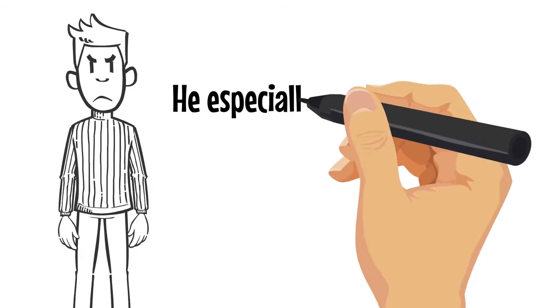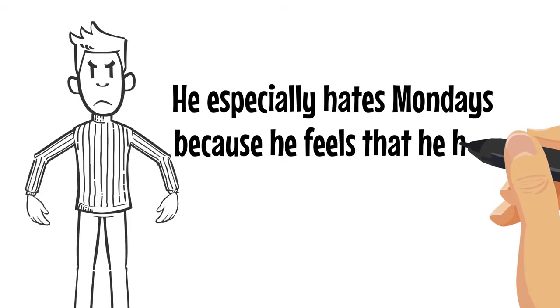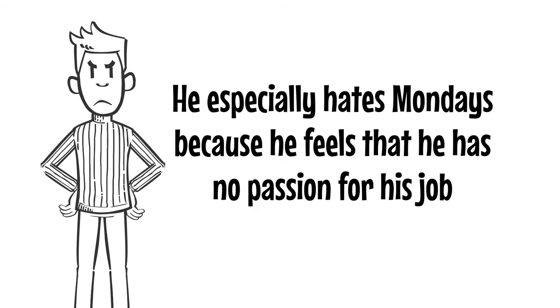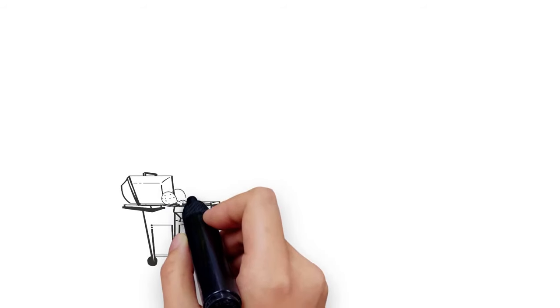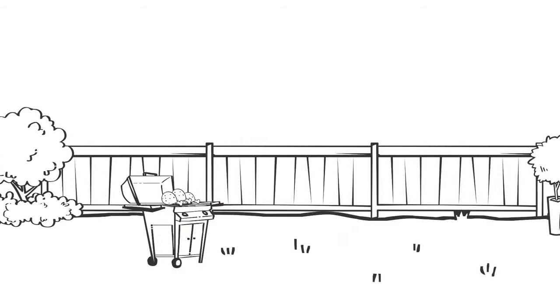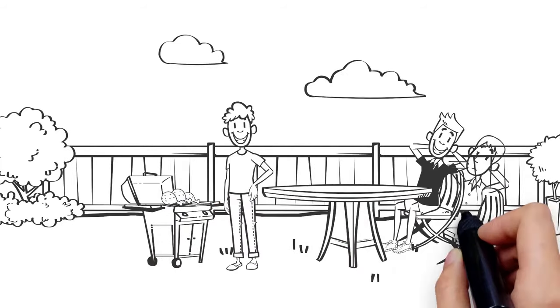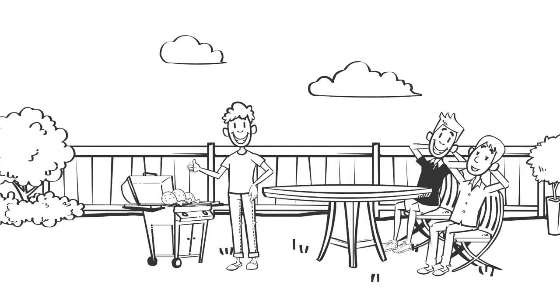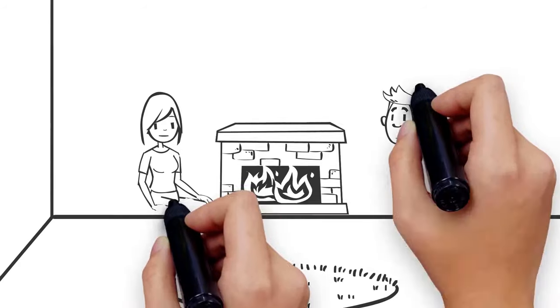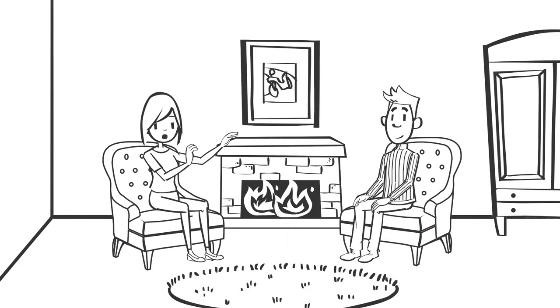He especially hates Mondays because he feels that he has no passion for his job. Like many of us, George relishes his weekends, which he mostly spends hanging out with the boys, his close mates, or visiting family.